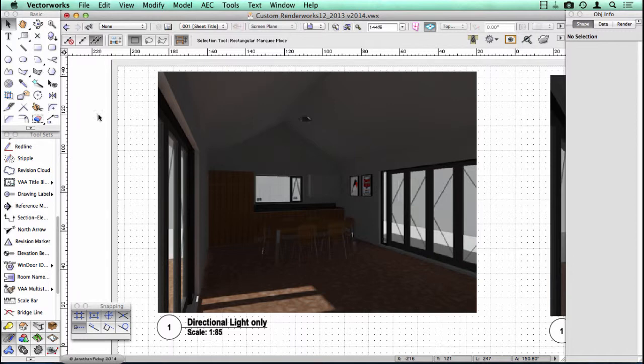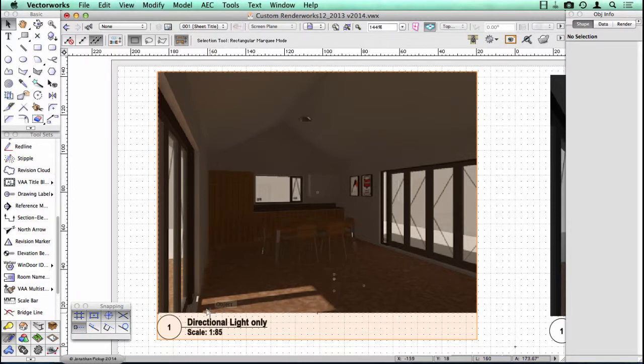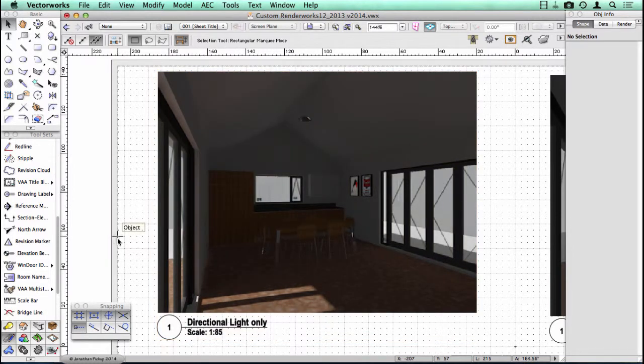This light is called a directional light. And you can see its effect here on the floor. The sun's coming in, striking the floor.